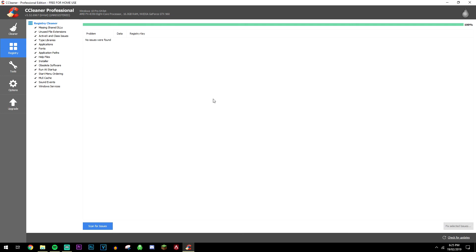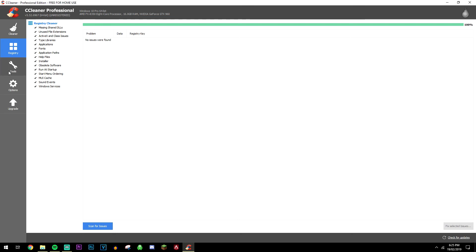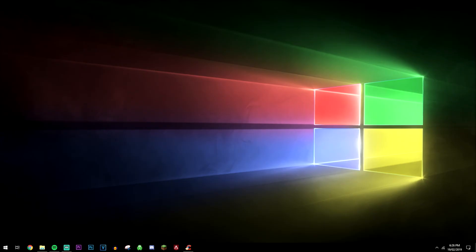Like I say, this is a multi-function utility, so there's all sorts of different tools here where you can uninstall programs, change startup programs, you can even do disk cleanups.